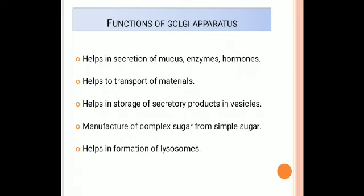In some cases, the Golgi apparatus manufactures complex sugars from simple sugars. And the last function: the Golgi apparatus also helps in the formation of the lysosomes. These are all the functions of the Golgi apparatus.